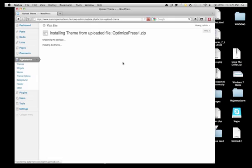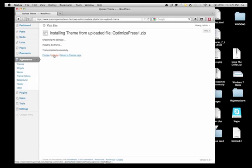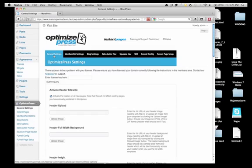It's really quick. Alright, now we're going to activate the theme. Okay, now that's been activated.